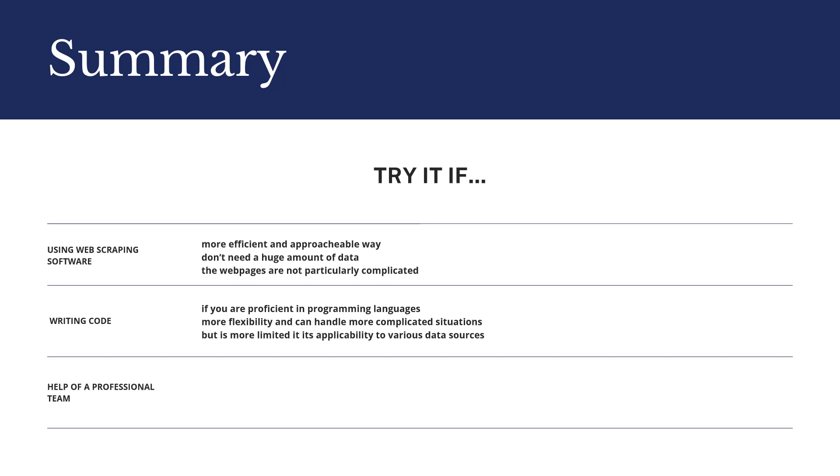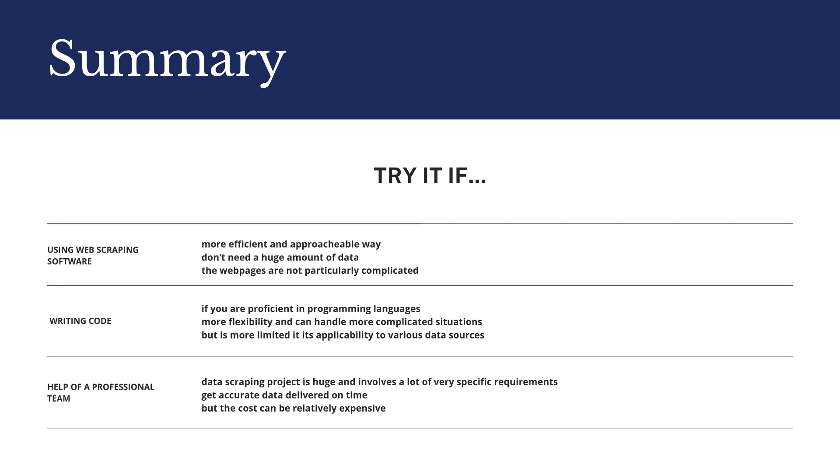Finally, if your data scraping project is huge and involves a lot of very specific requirements, it is recommended that you seek the help of a professional team. You will get accurate data delivered on time, but the cost can be relatively expensive.